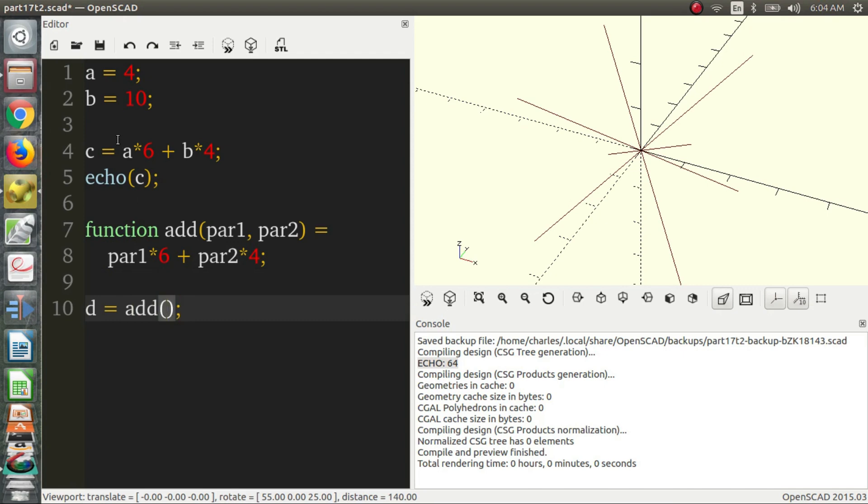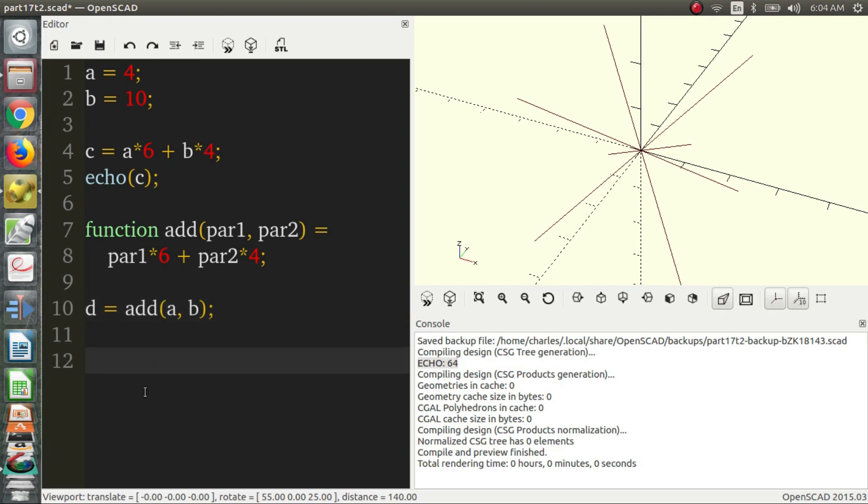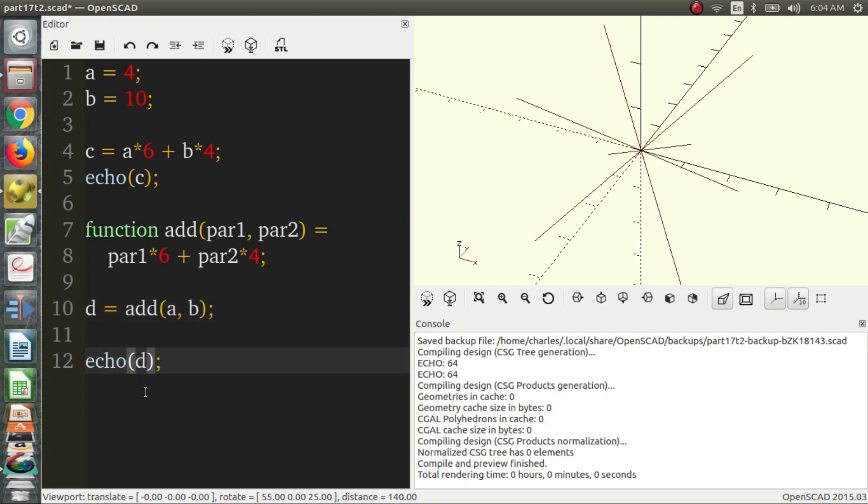d is equal to add. We can even put a and b in here. So in this case, it's not much of a shorter syntax. But if you had a more complicated function, it would be. So let's echo d and see what it turns out to be. And it's 64. It's exactly the same because we have the same function. It's doing the same thing. It's creating the same value.